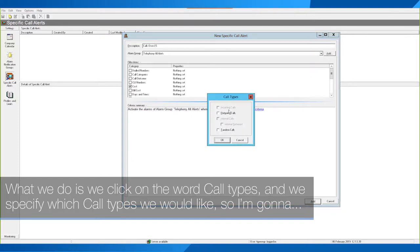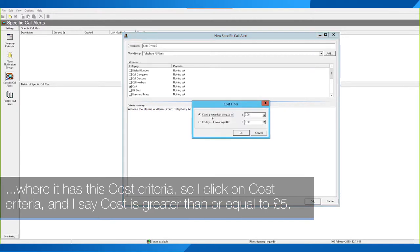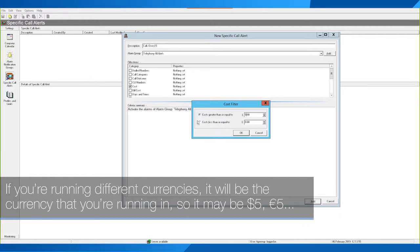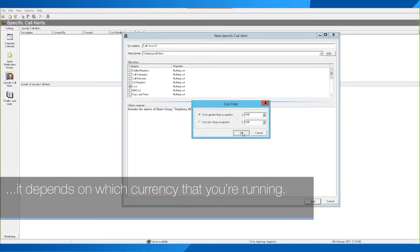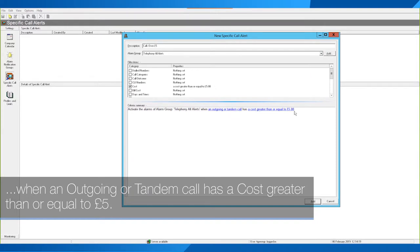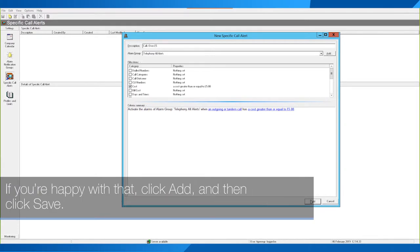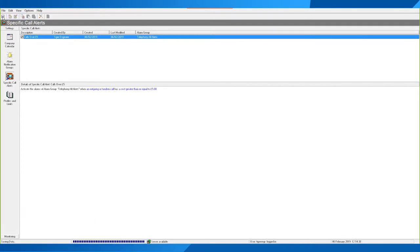I click on 'Call Types' and specify outgoing and tandem calls where it has this cost criteria. I click on 'Cost Criteria' and say cost is greater than or equal to five pounds — if you're running different currencies it will reflect dollars, euros, etc. If I click OK, it will now say in words: activate an alarm for Telephony All Alerts when an outgoing or tandem call has a cost greater than or equal to five pounds. As soon as a user makes a call costing more than five pounds, it will send an alert to that alert group. If you're happy, click Add and then Save.